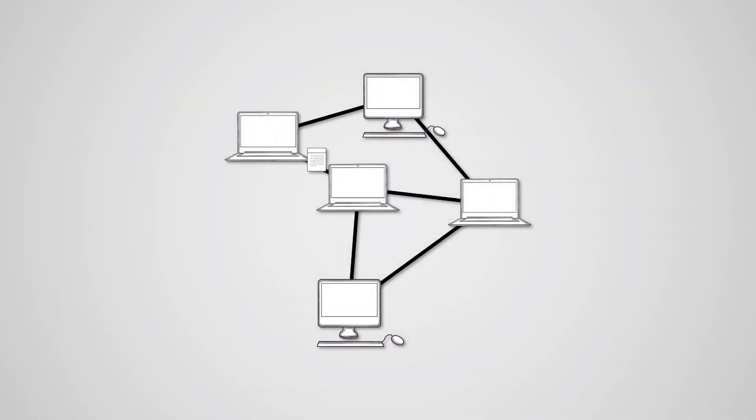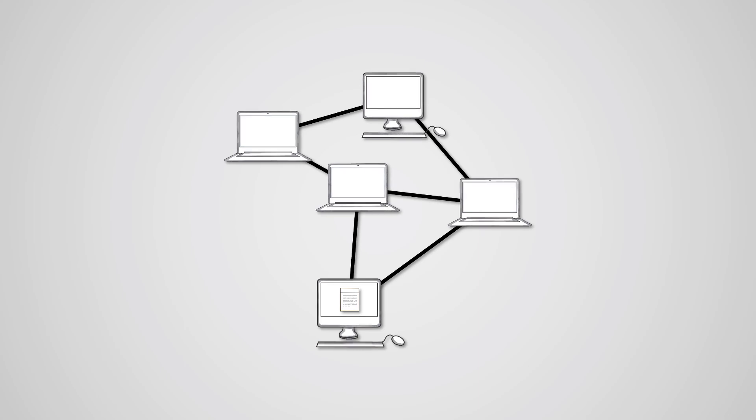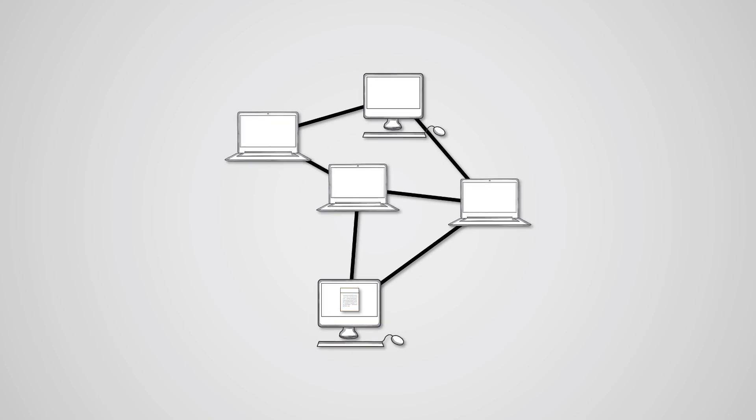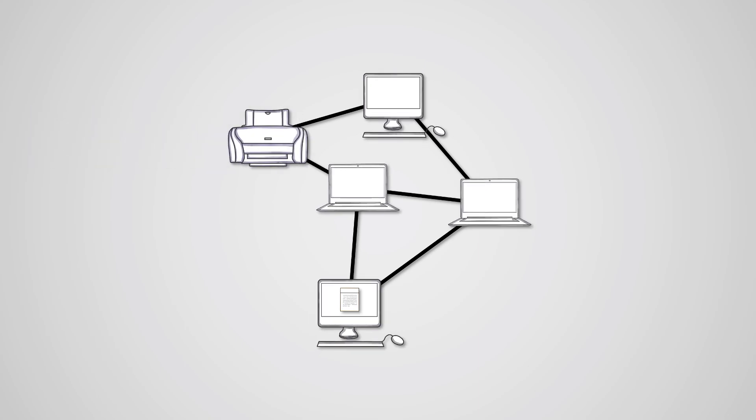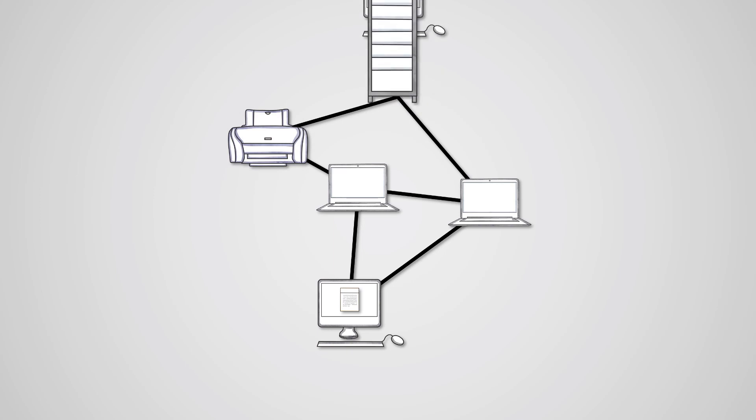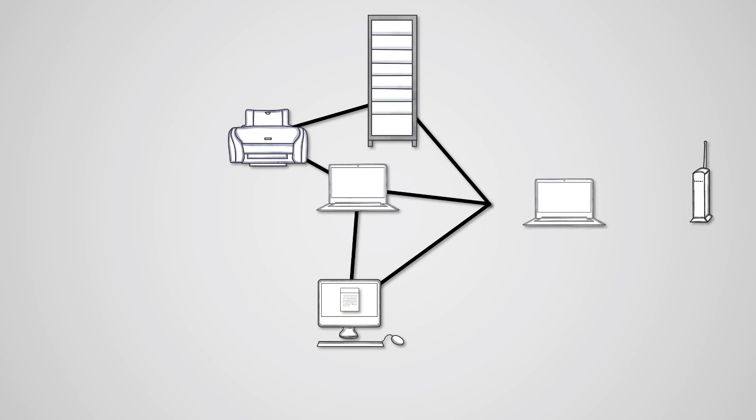A network is a group of devices that are connected together that can communicate with each other. We say device because a network can contain personal computers like desktops and laptops, peripherals like printers, servers and networking devices like routers, all of which need to be able to talk to each other.